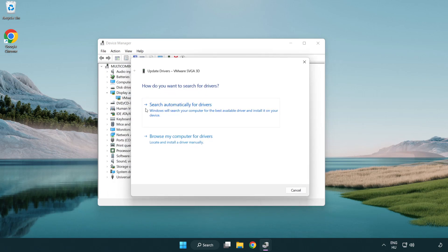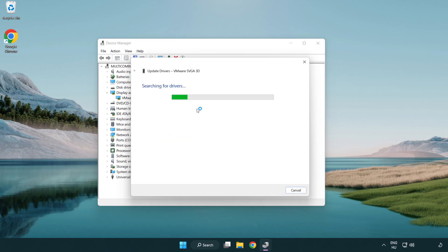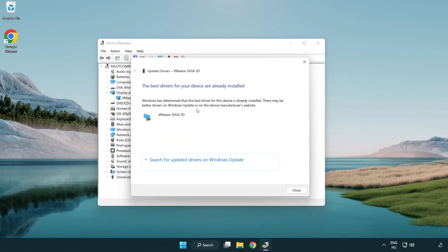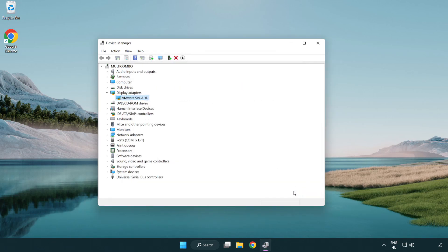Search automatically for drivers. Wait. Installation complete and click close. Close window.